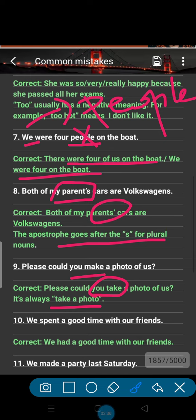Number 10: 'We spent a good time with our friends.' Here 'spent' is not the appropriate verb. The correct sentence is 'We had a good time with our friends.' Number 11: 'We made a party last night' — again, the verb is wrong. You should say 'We arranged a party' or 'We had a party last night,' not 'made a party.'